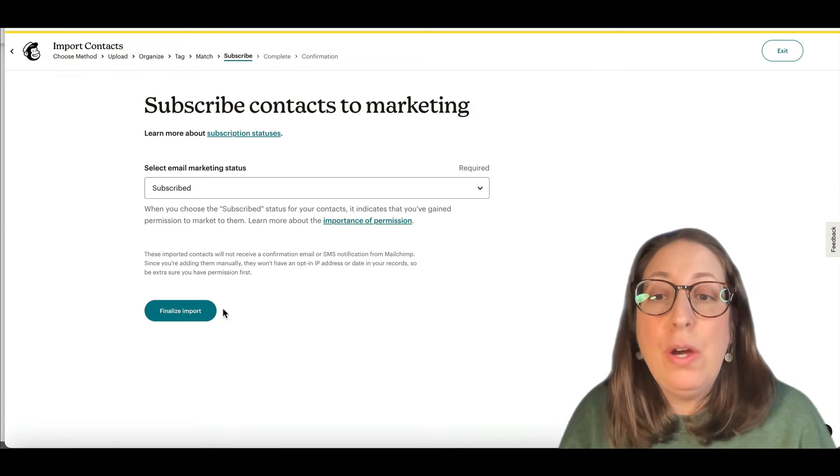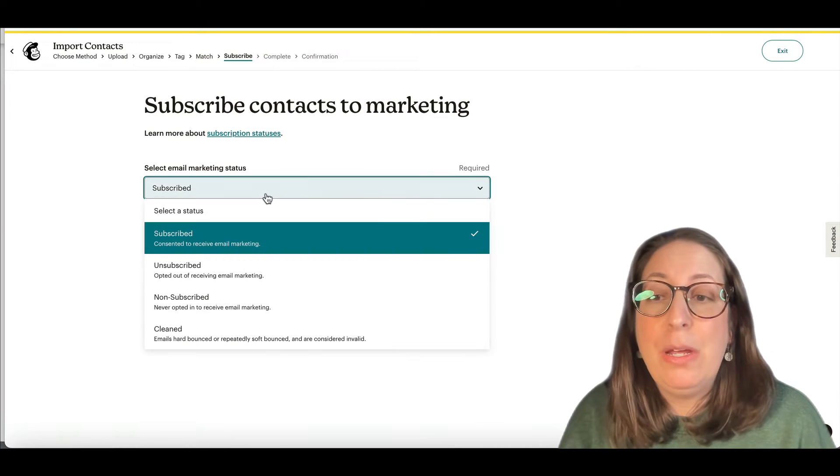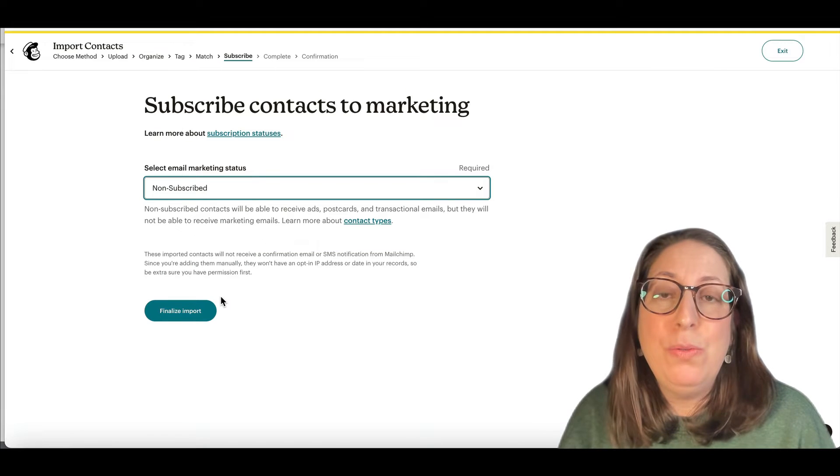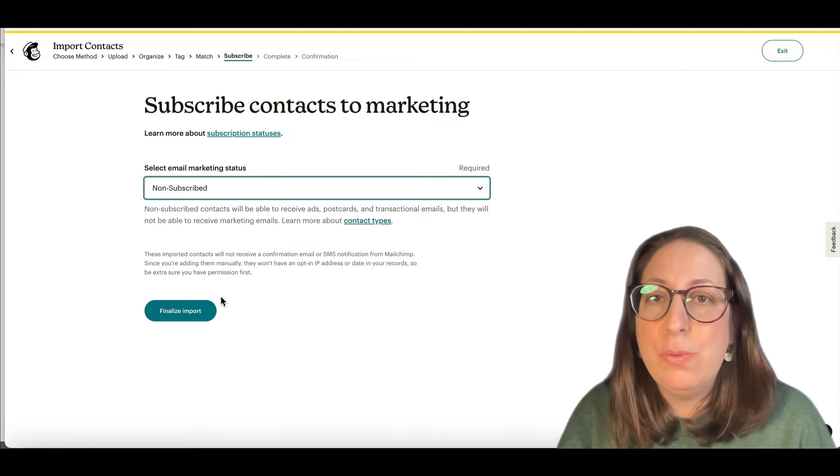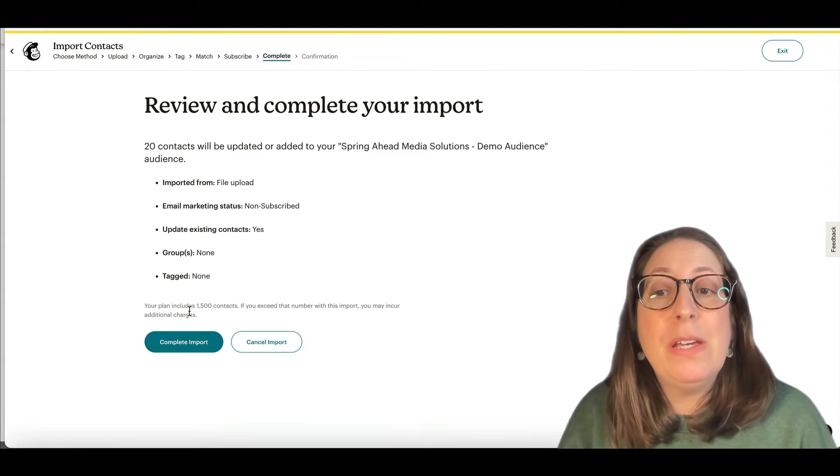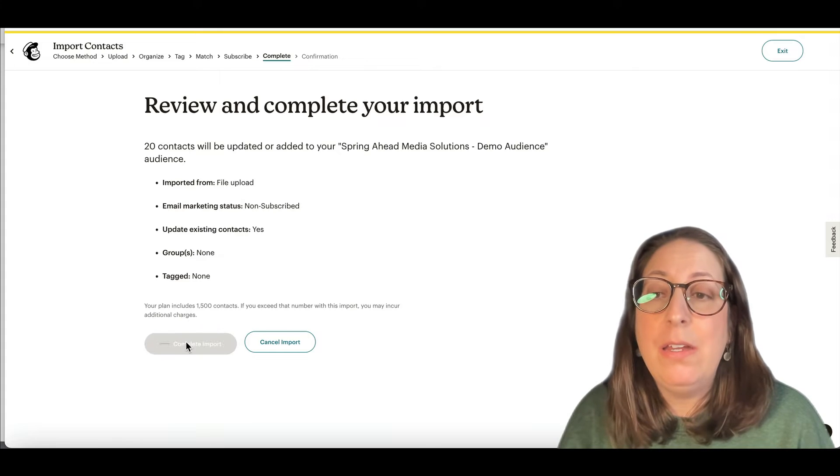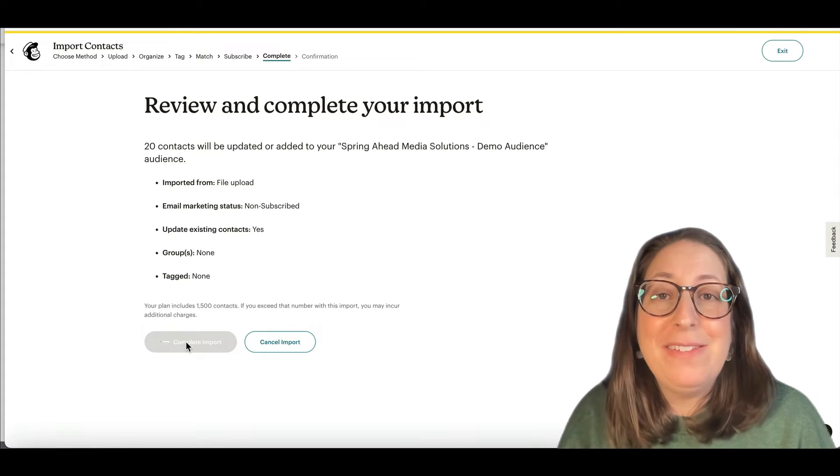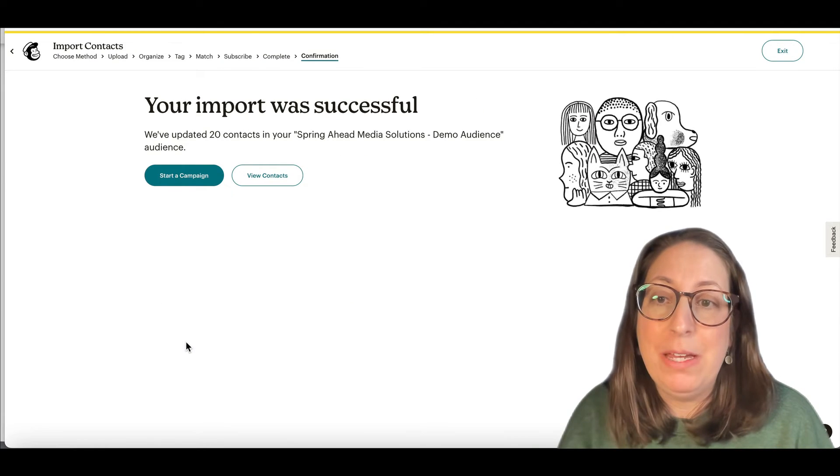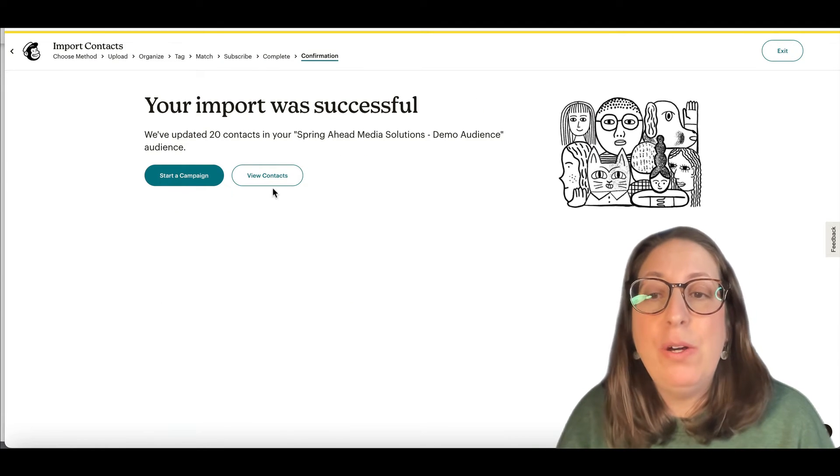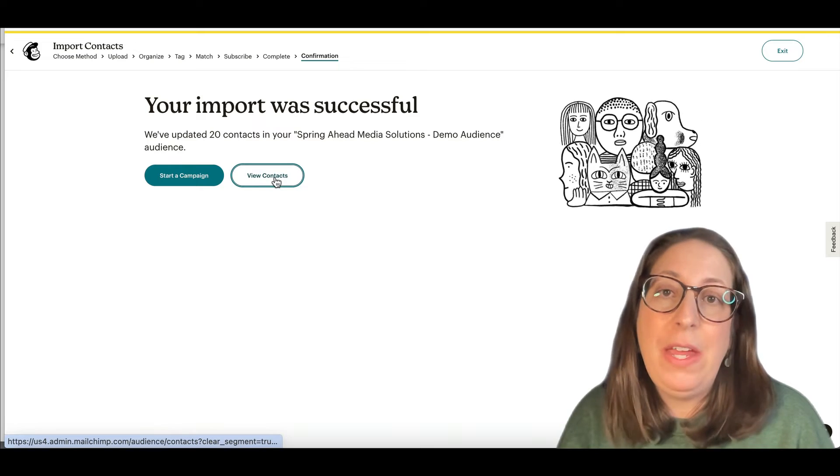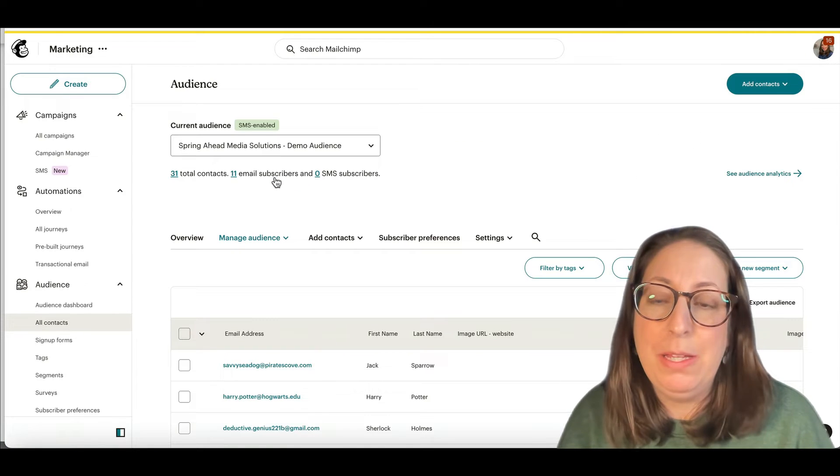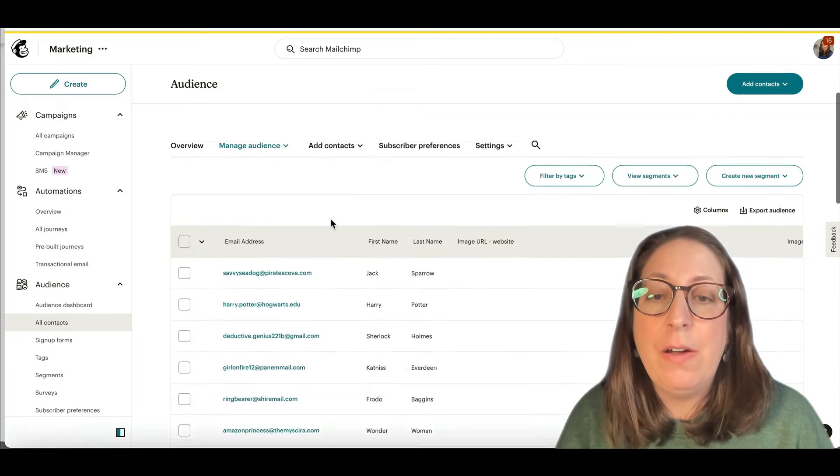And as you've noticed, Mailchimp will not allow you easily to switch them to subscribers. And that's because Mailchimp is a platform based on having a list of people who have opted into your emails. So they don't want you fake switching people over who didn't agree to be there.